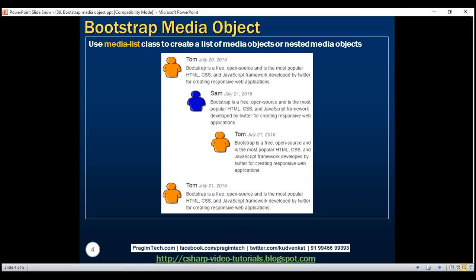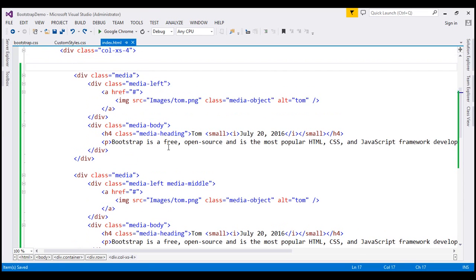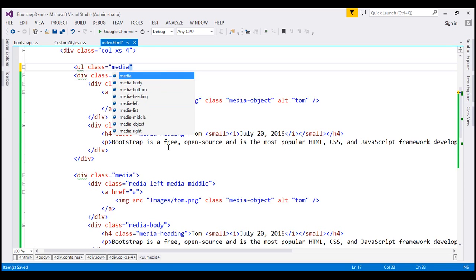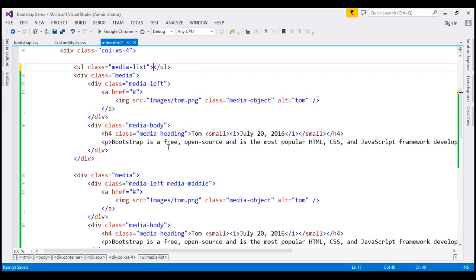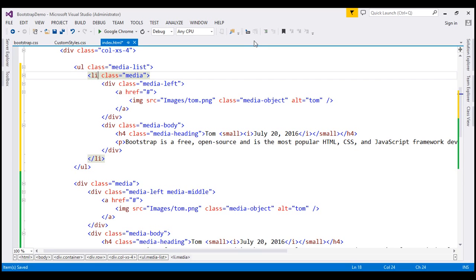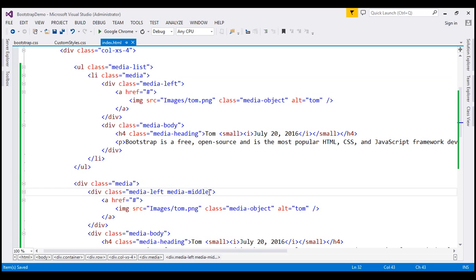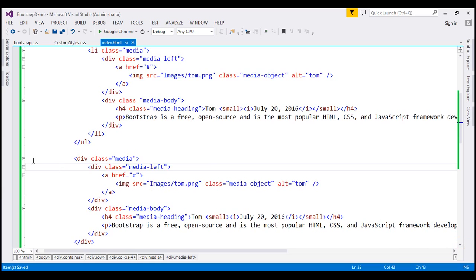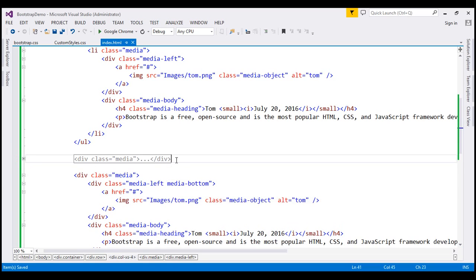Let's flip to Visual Studio. The first thing I'm going to do is create an unordered list and set its class to media-list, then place the first div element inside the unordered list. Within an unordered list we cannot directly nest any element except li, so I'm going to change this div to li, then remove the media-middle class from the second div and move it inside the unordered list.